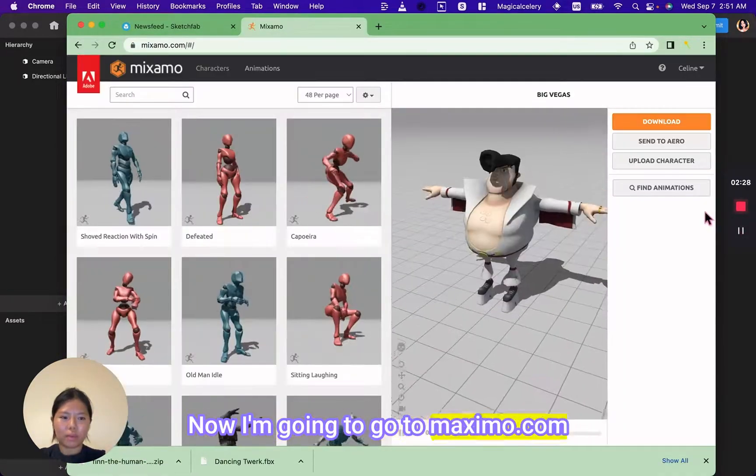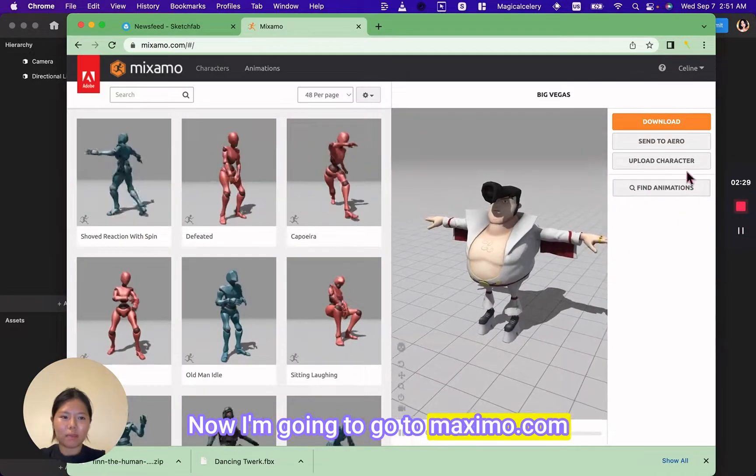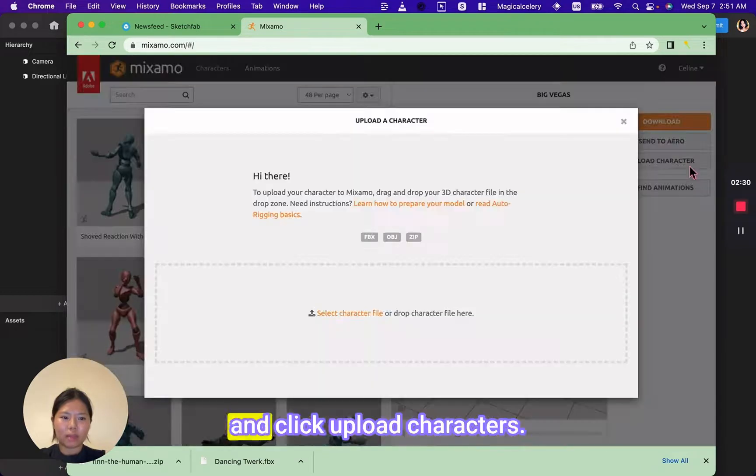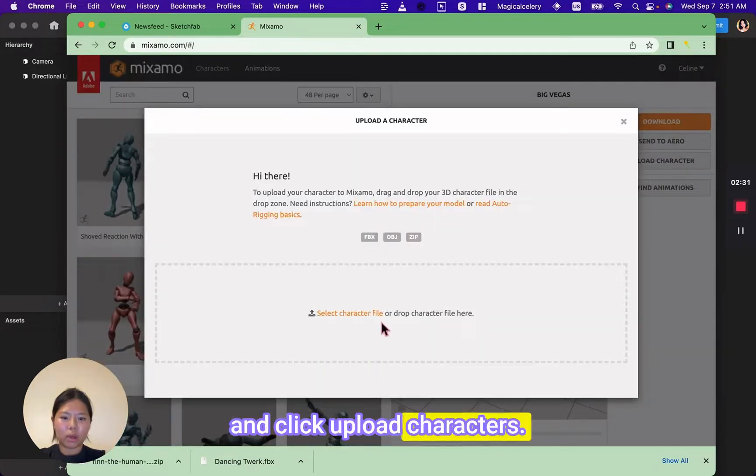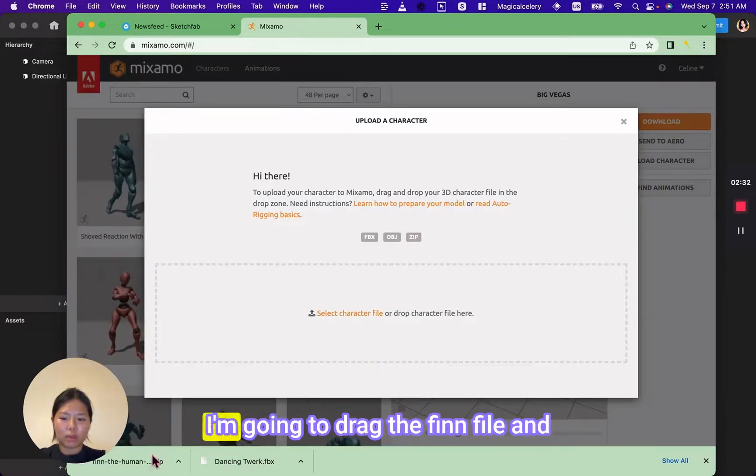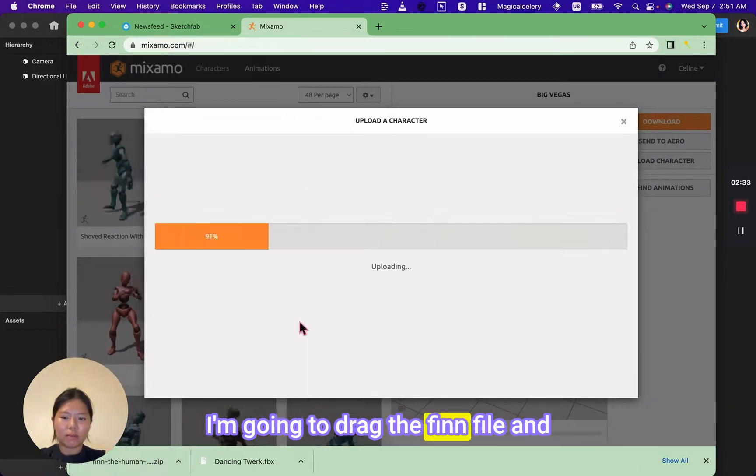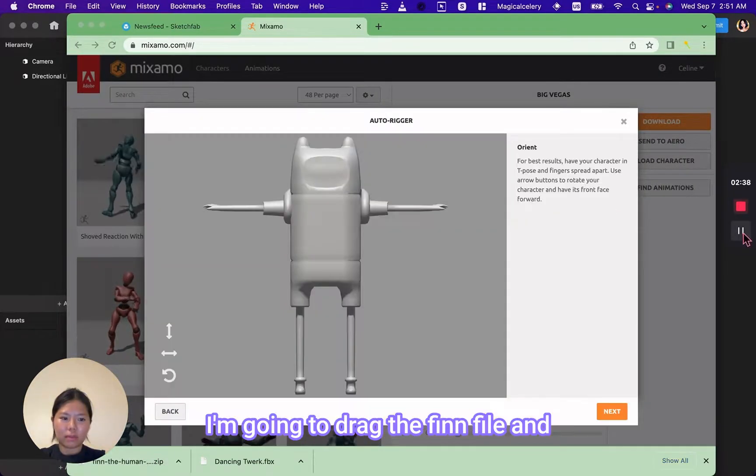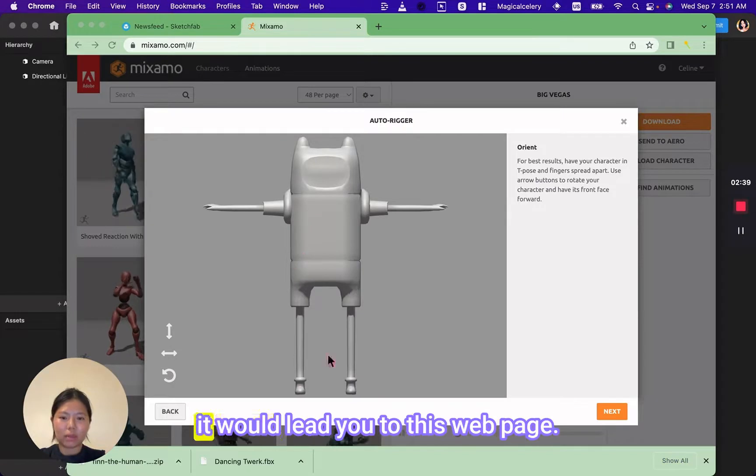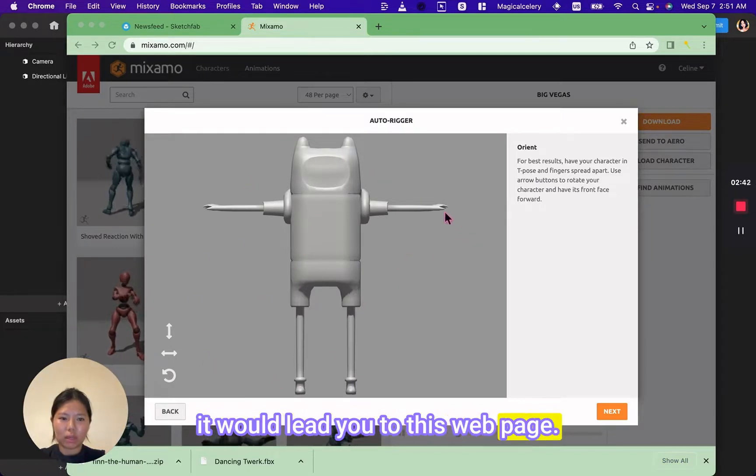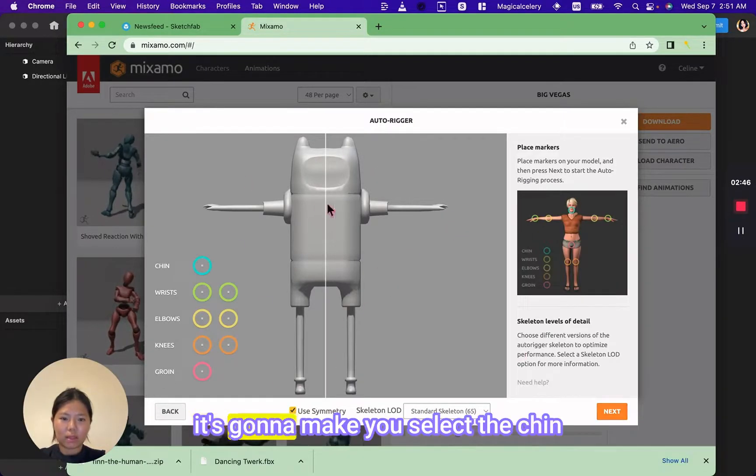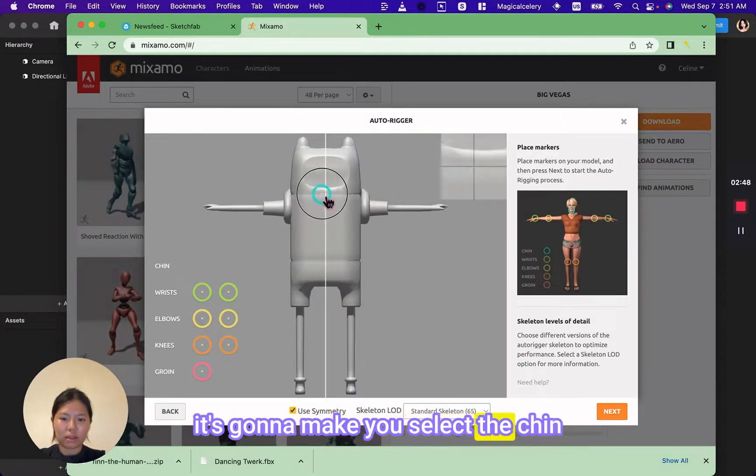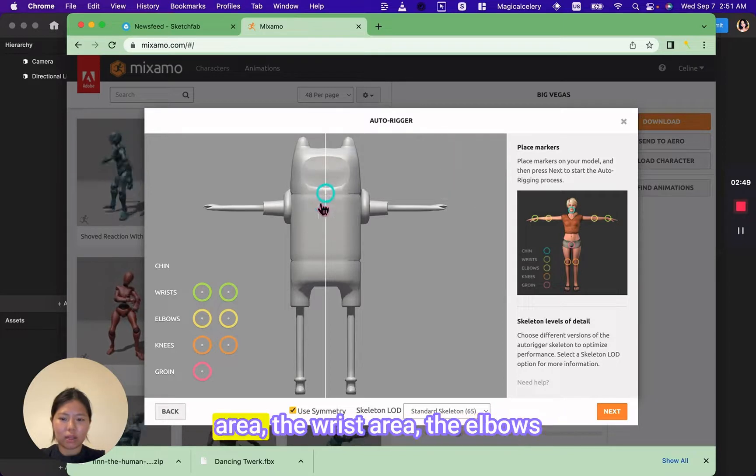Now I'm going to go to Mixamo.com and click upload characters. I'm going to drag the Finn file and it will lead you to this web page. It's going to make you select the chin area.